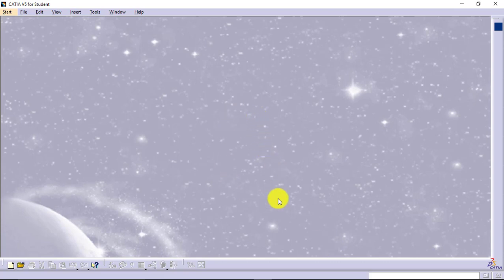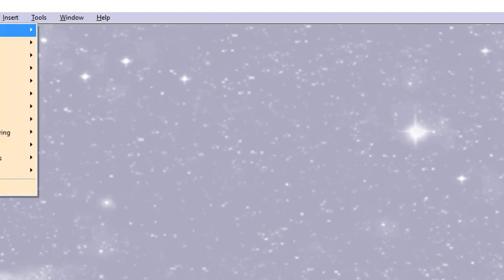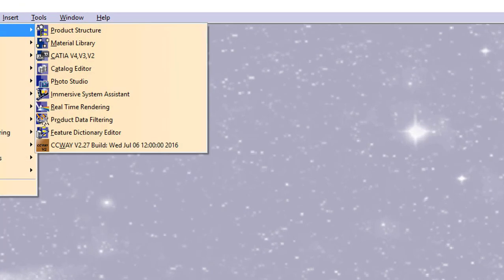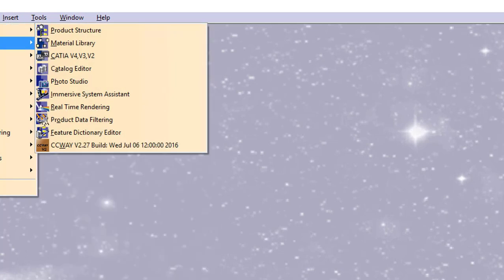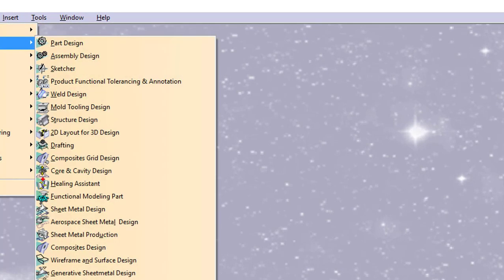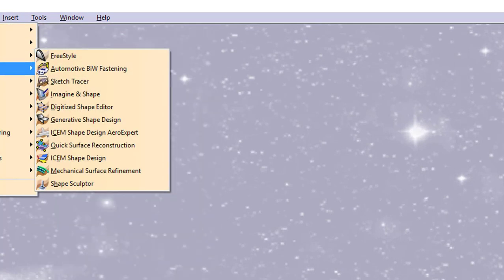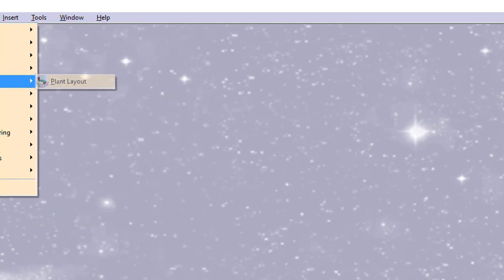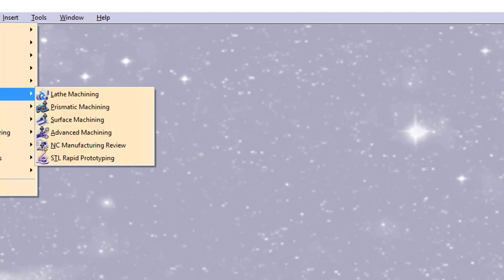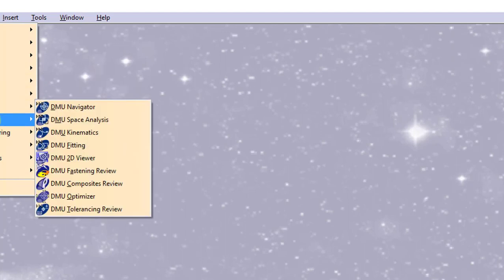Now to access any of the environment from this, we will go to the top left corner start menu of the software, and you can see infrastructure, mechanical design, shape, analysis and simulation, AEC plant, machining, and digital mockup.